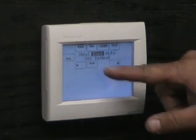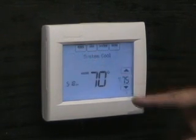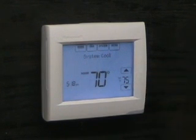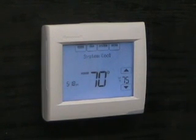In the cooling mode, only the cooling temperature setting is displayed and the air conditioning will be the only equipment that will operate.